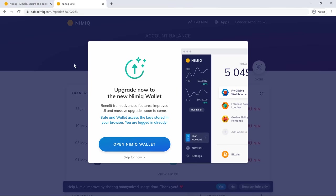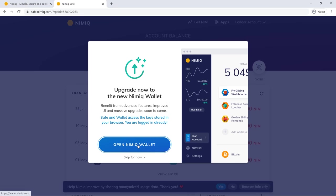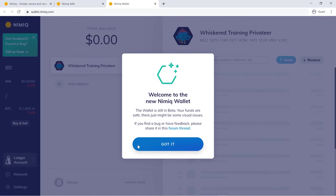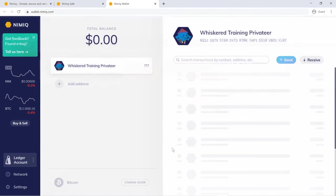From here, we can see in the background Nimiq's old safe, and then we can see the option to use Nimiq's new wallet. We'll simply select open Nimiq wallet. And welcome to the new Nimiq wallet.